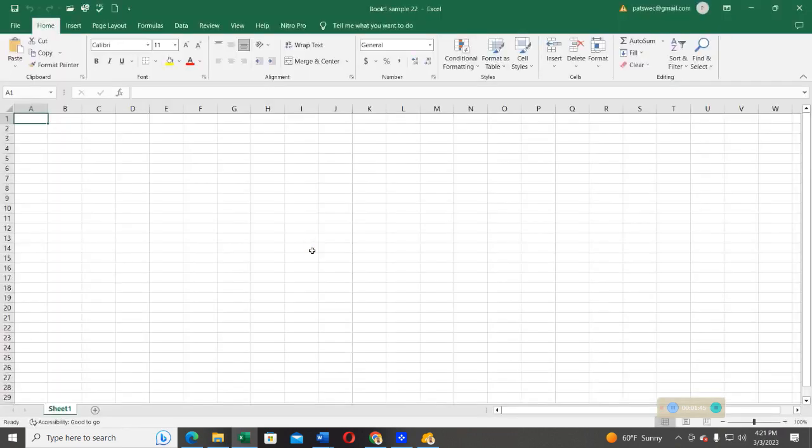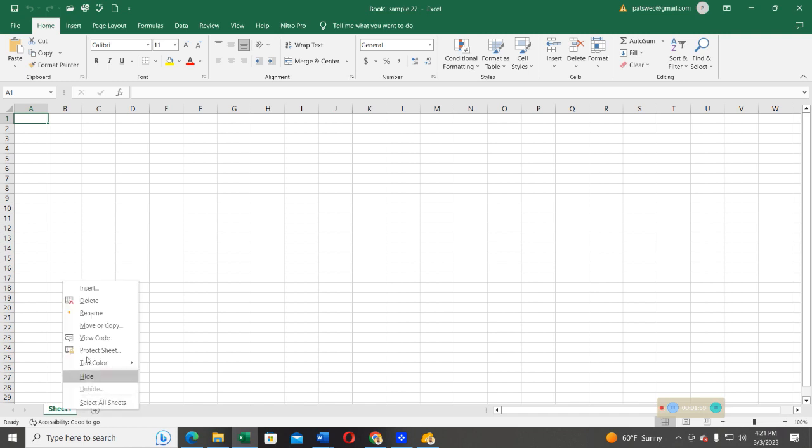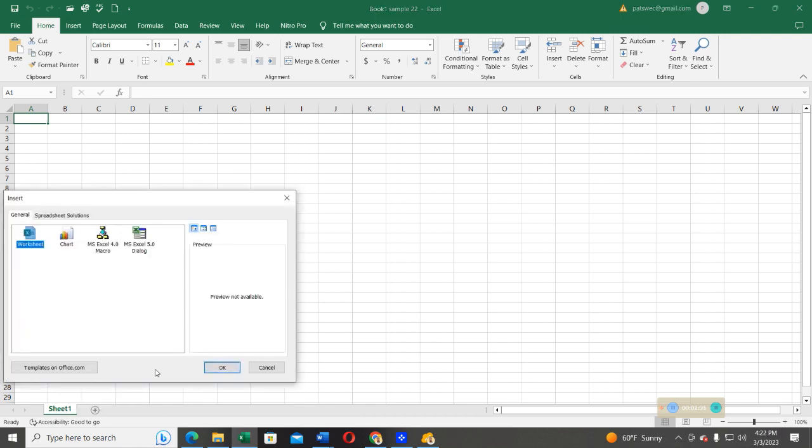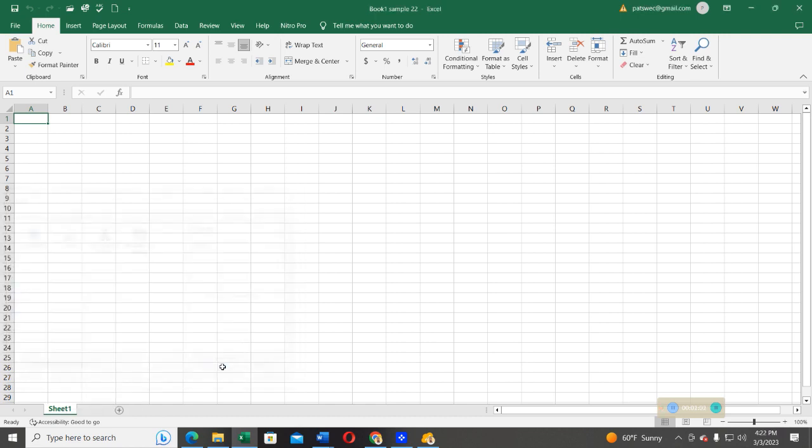After that, by default, you see I have sheet one which is automatic. I can add a new sheet by right-clicking and then selecting Insert, and then I go ahead and insert a sheet. So I have two sheets, sheet one and sheet two.